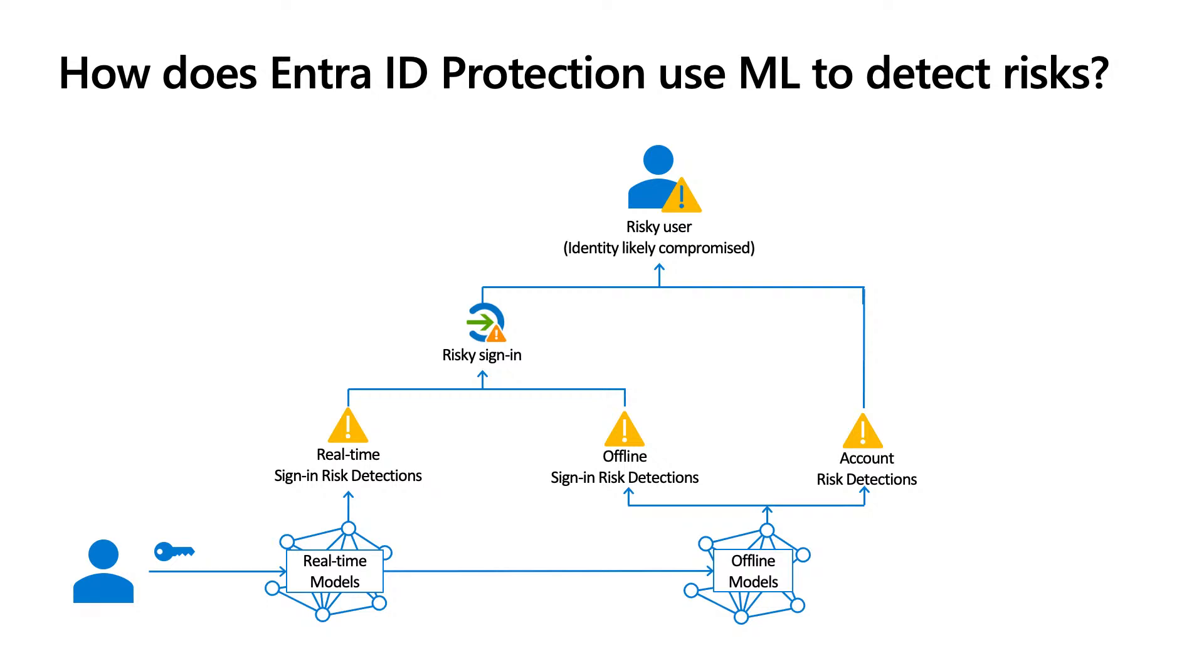But our product doesn't stop there. We also have offline model to continue analyzing the sign-in and the user's account and report risks if there are any. Those risks all contribute to the user's risk score and will elevate the user's risk level.